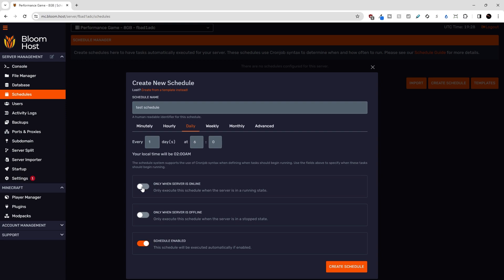Now, if you're doing something like a daily restart system, you probably want to leave this on. If you're doing something like a backup system, you probably want to keep this off because even if your server is off, you probably want to be backing it up in most cases. I'll just leave this on for now.